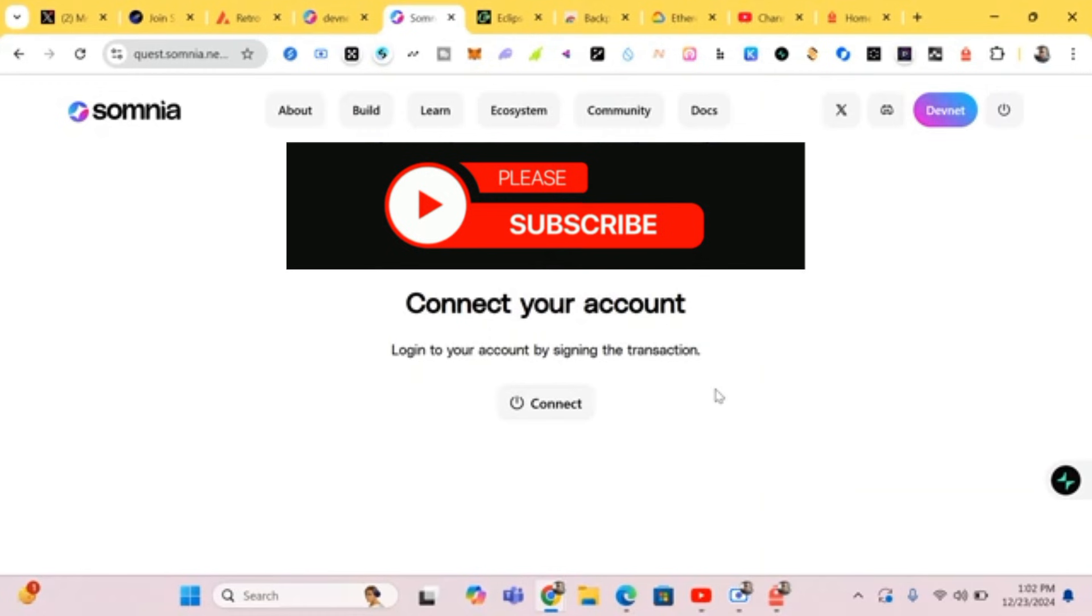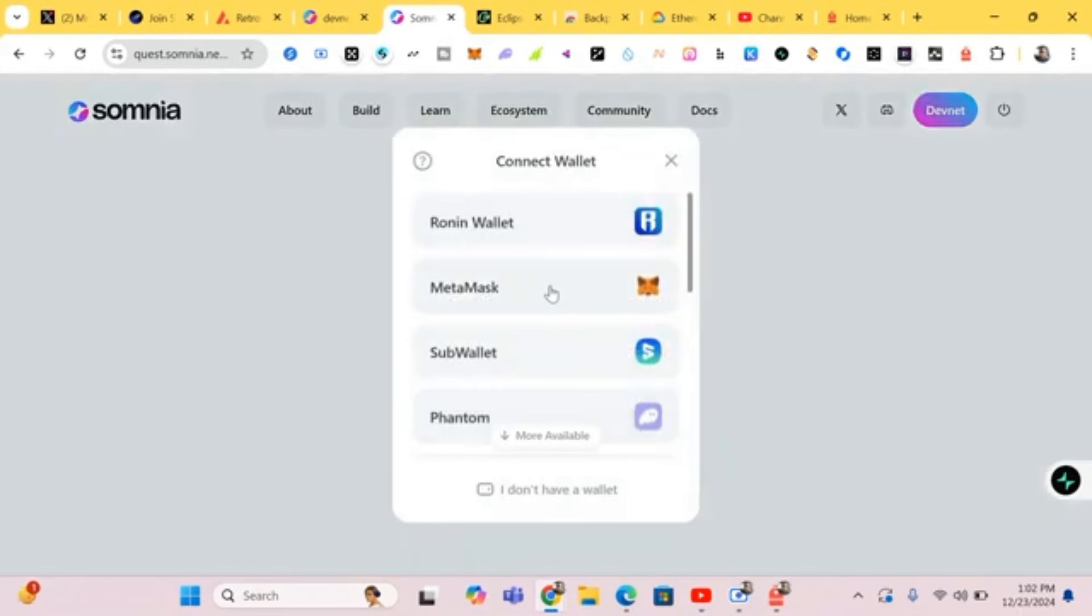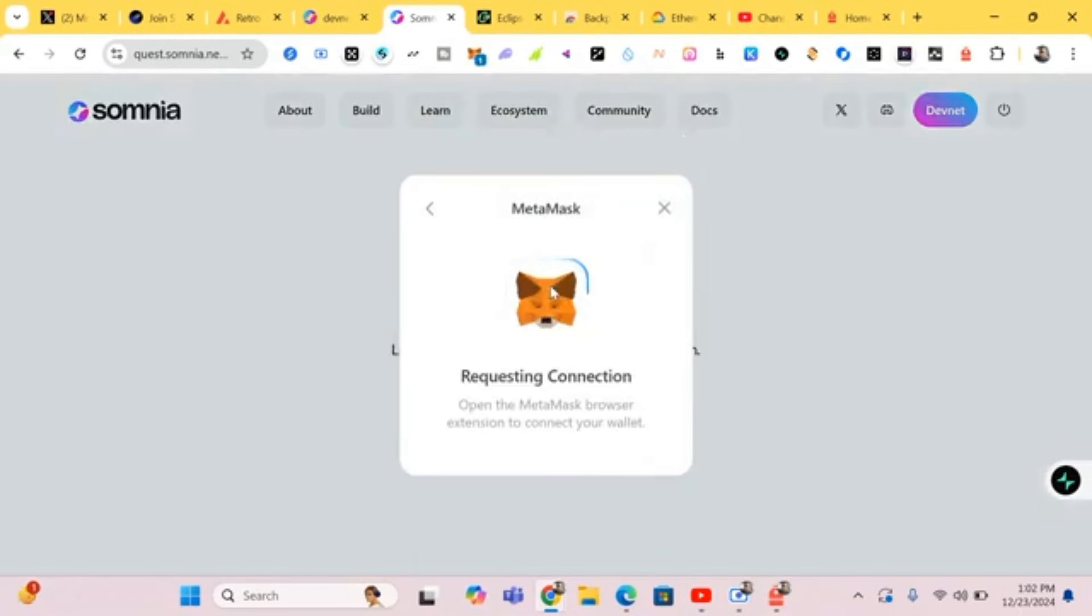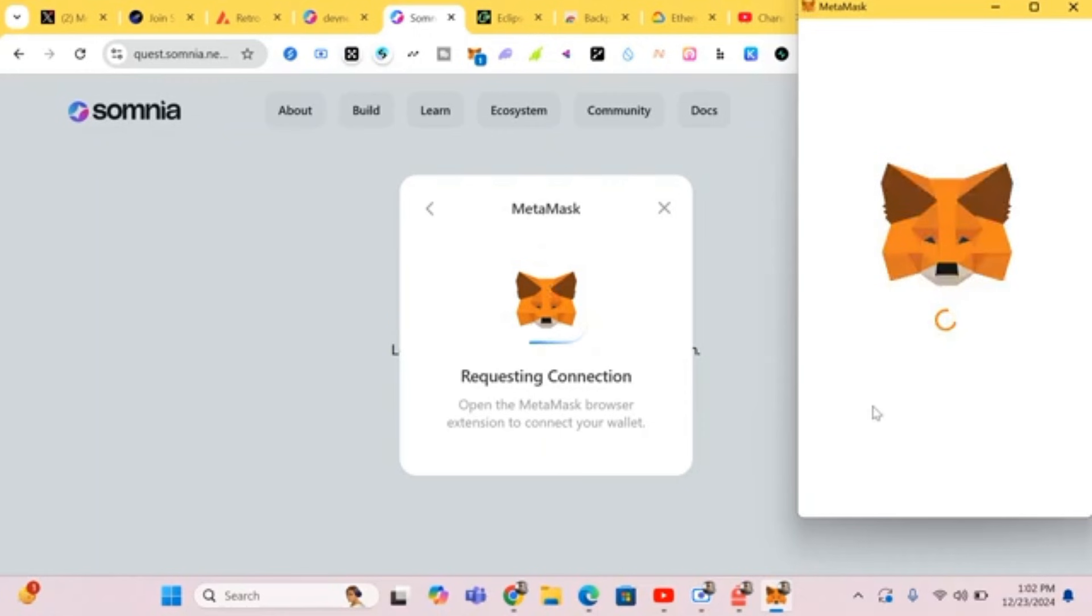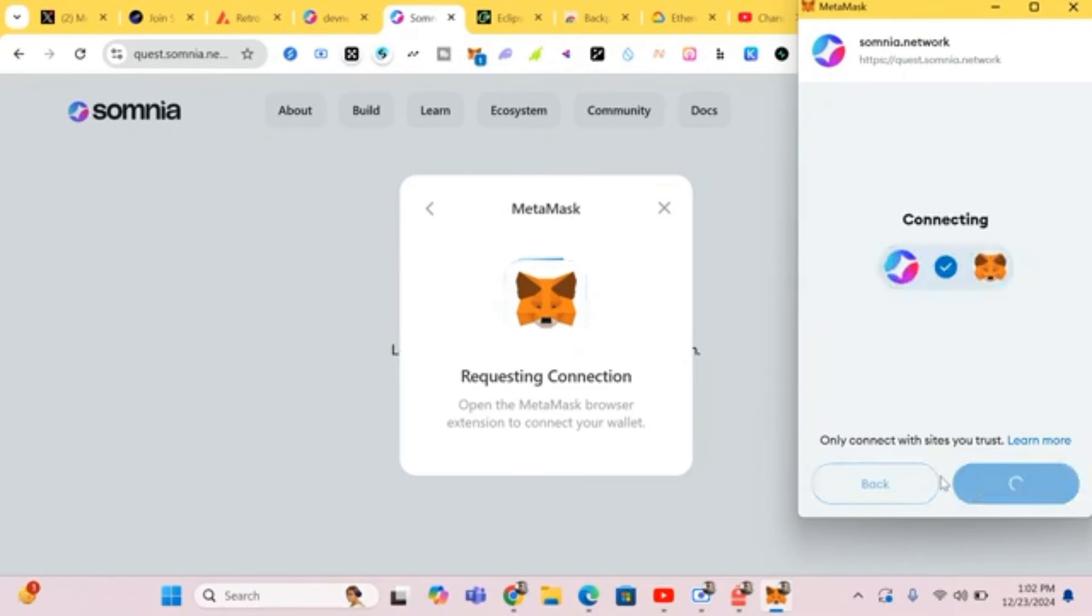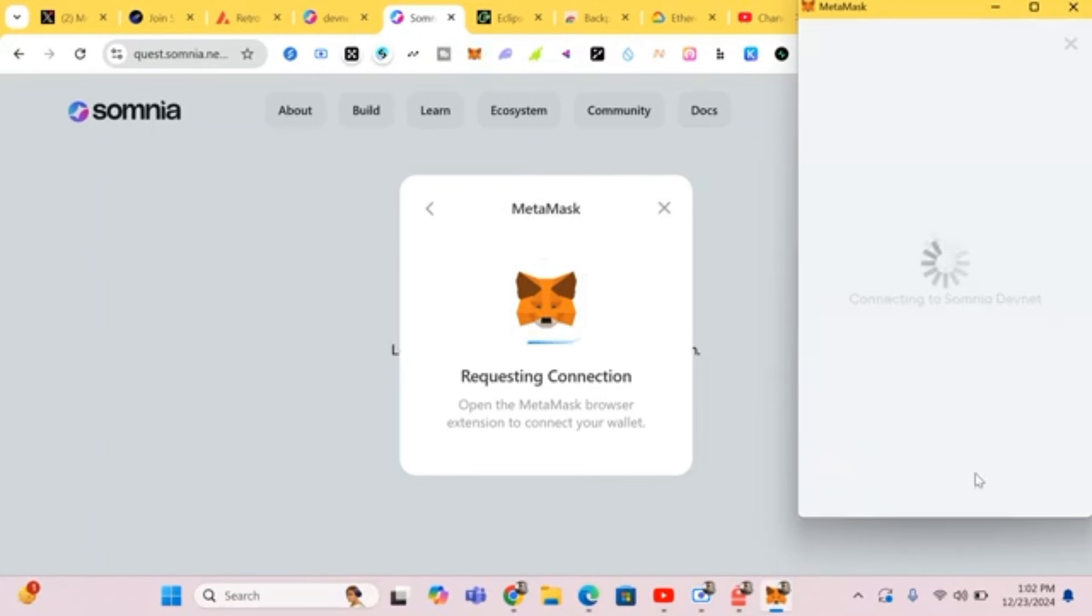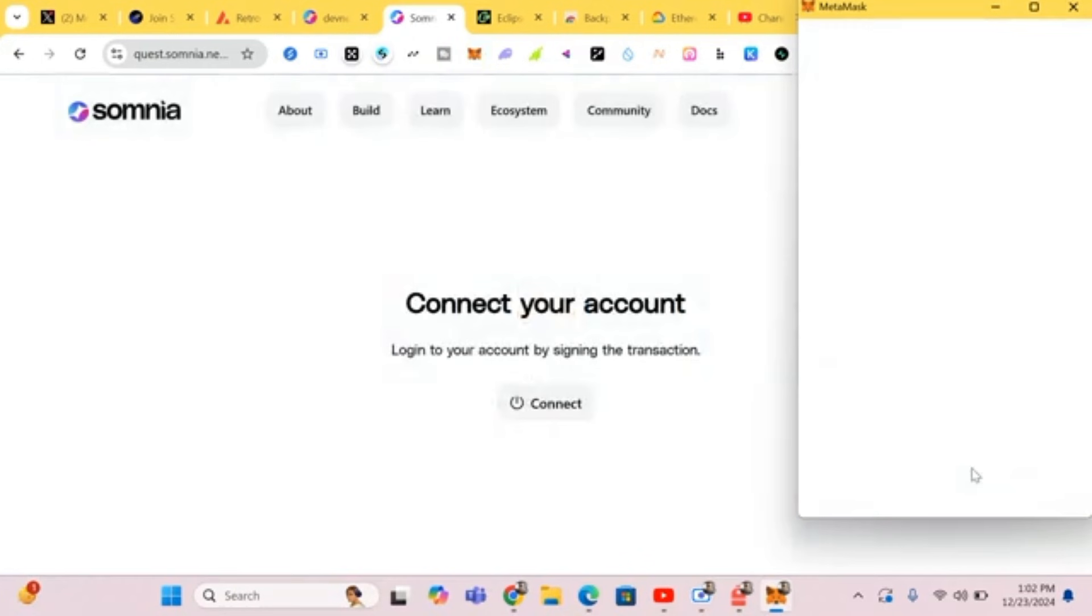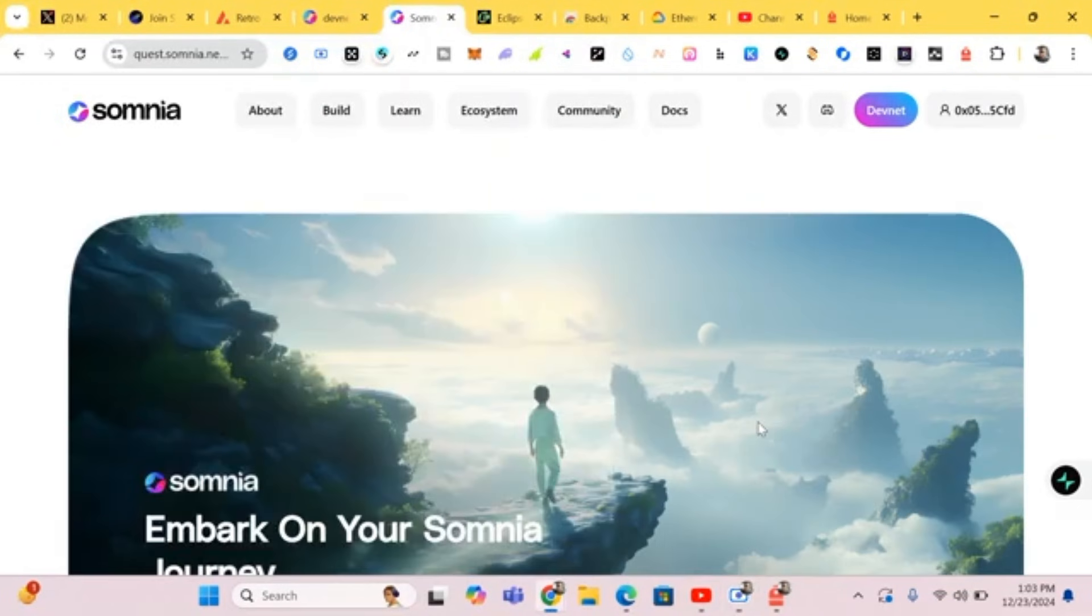Please like, share and subscribe to this channel. First of all we connect our wallets. We use our MetaMask wallet, so we click on Connect and approve. We just wait for it to verify and connect so we can begin.